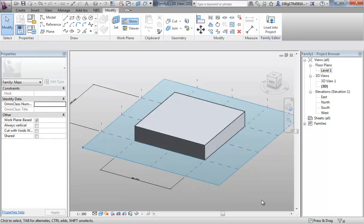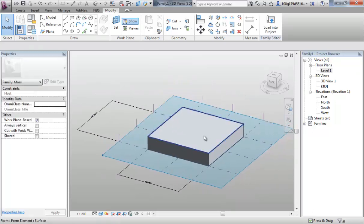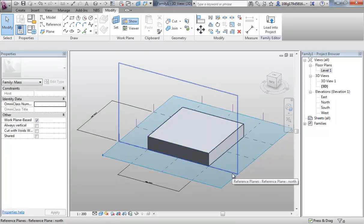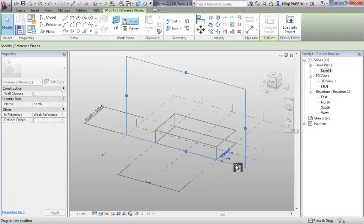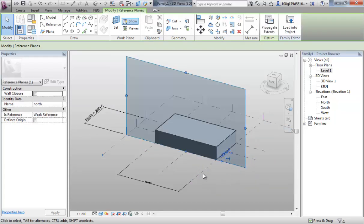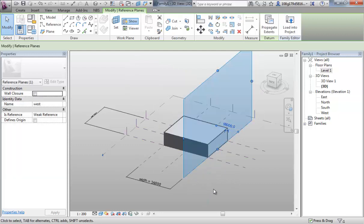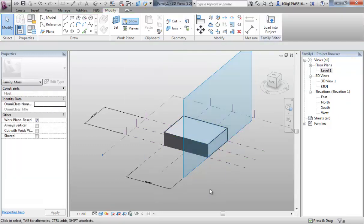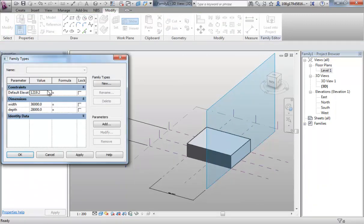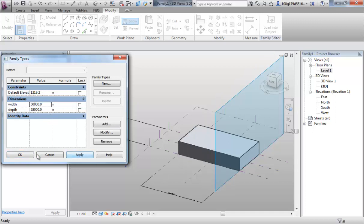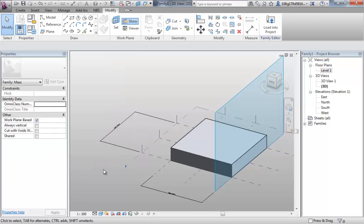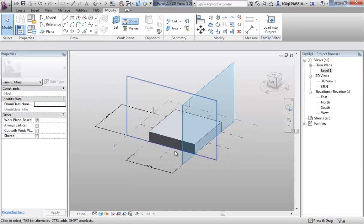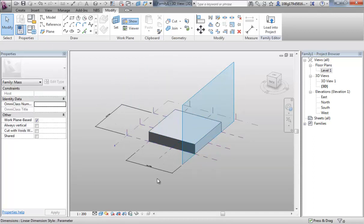So now we have our geometry locked to our work planes. We can visually just check that by clicking and holding, pushing these work planes around. And you see it's driving the geometry. But if you want to double check, just go into this environment here and flex the model again. So again, always make sure you flex the model. So we've copied our two originals out. We've renamed them and we've added parameters which are now driving our geometry.